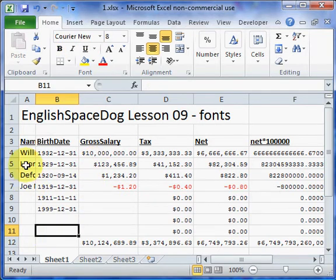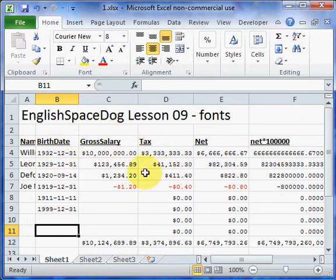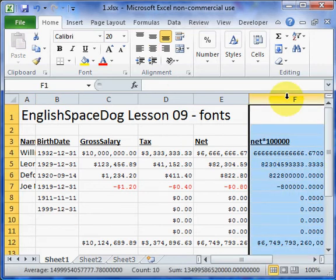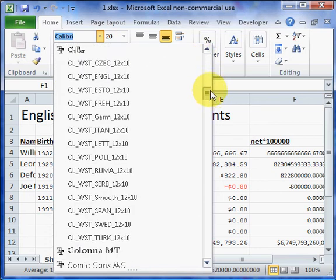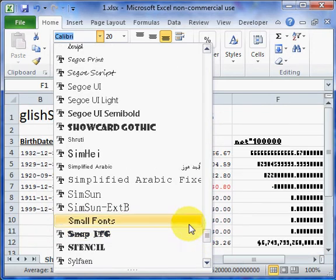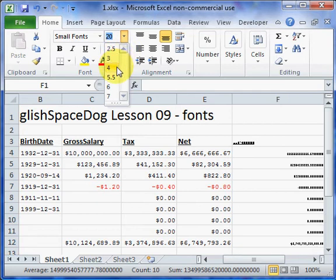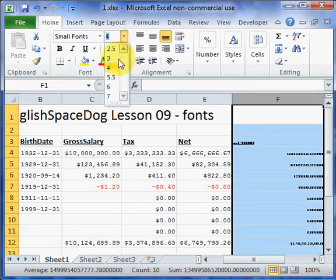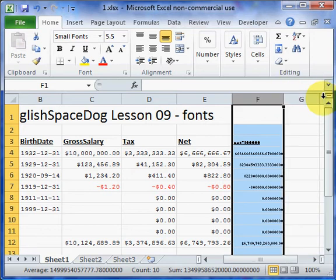The names are still being cut off. There are a number of things we could do. This column here we were just using for testing purposes — it's not really relevant to the information. So we could change it to Small Font, size 4 or 5.5, then double-click the line to make it smaller. Because we're not really interested in what's in that column, we can then stretch out the Name field a little bit.